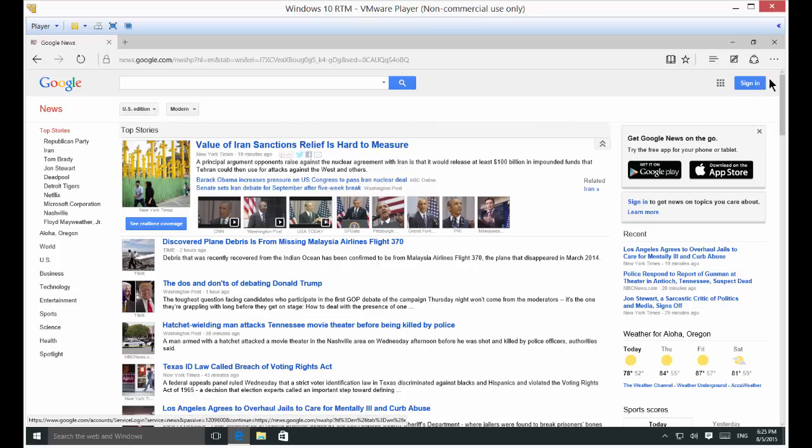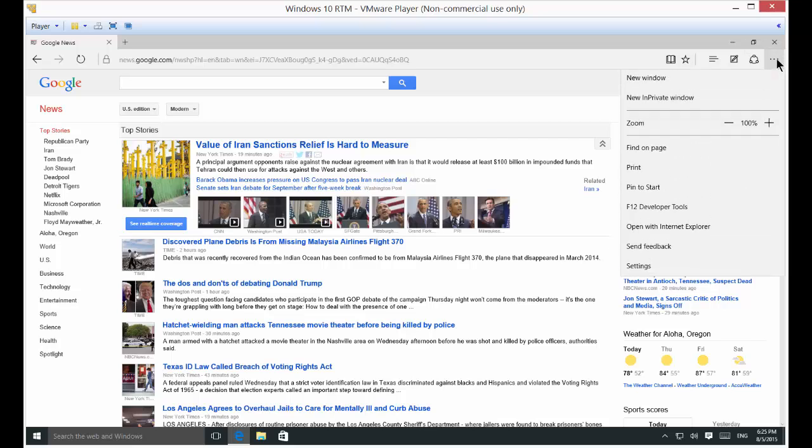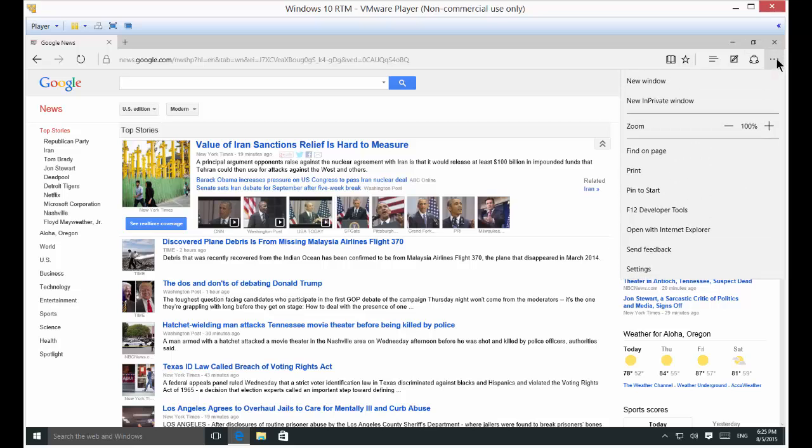Just go ahead and go in the upper right hand corner where it says more actions. Click the drop down list and from here we just click on pin to start.